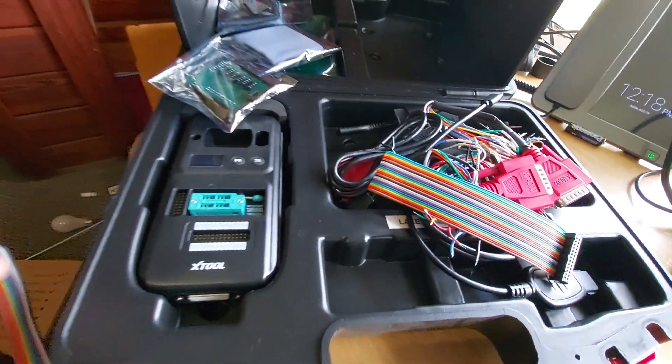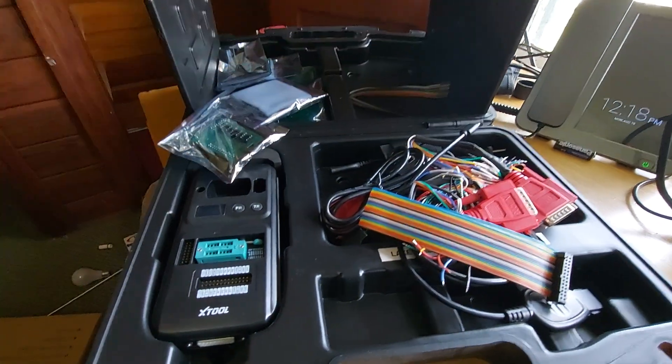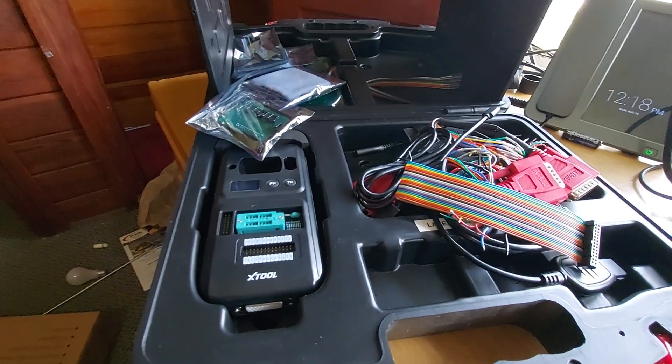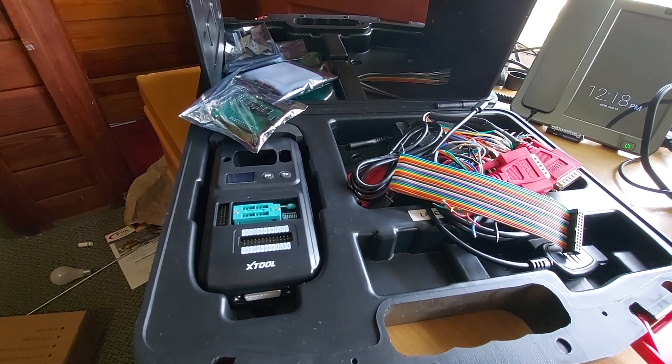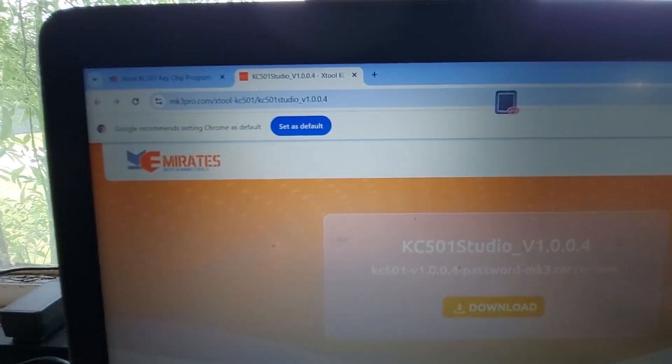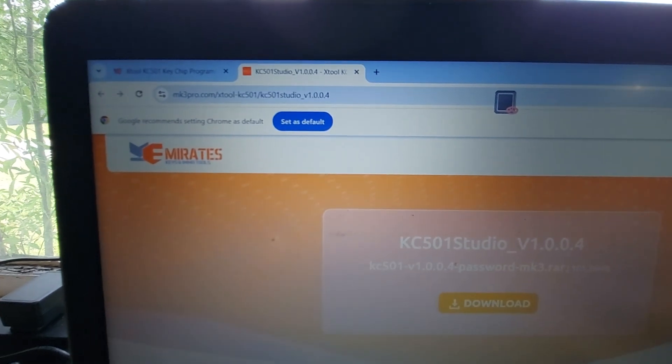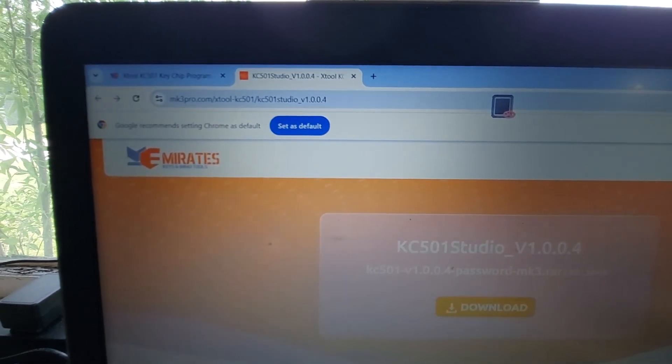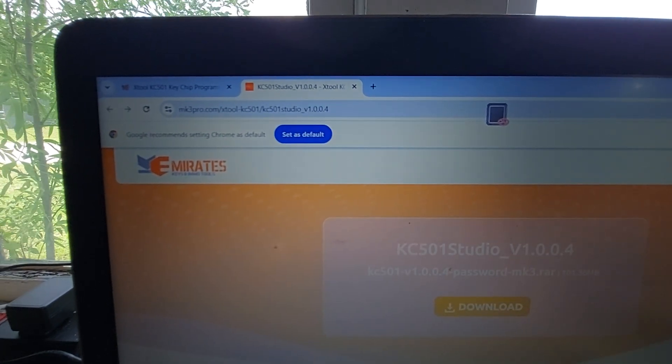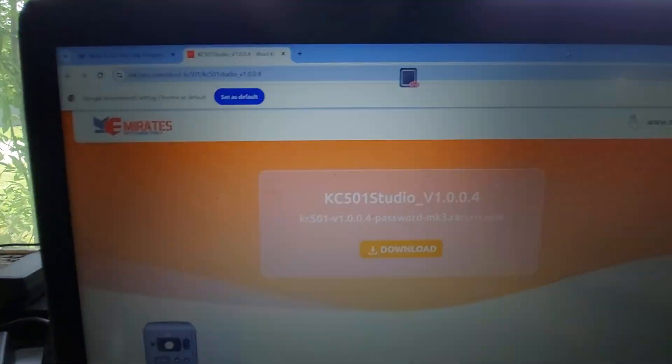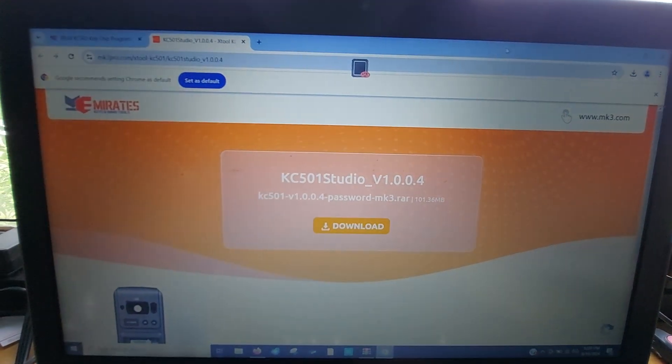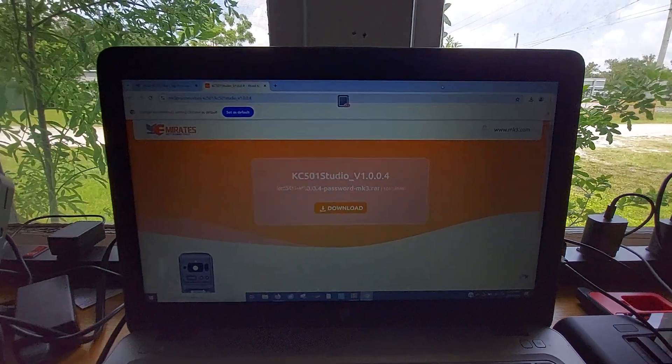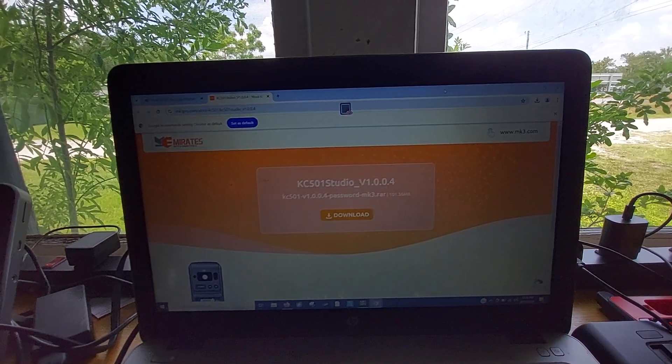That was just a quick unboxing. I will try to find a good link to download the program and get it set up on my computer. I was able to go to the Emirates website, which is mk3pro.com, and I was able to find the software and download it to the computer. I'll go ahead and get it installed just in case anyone else is looking for the download.